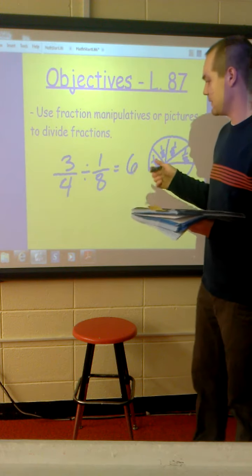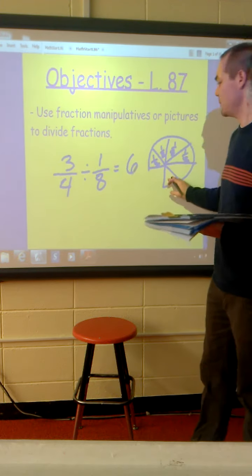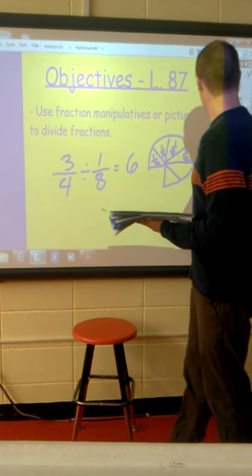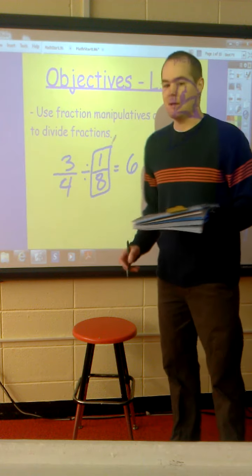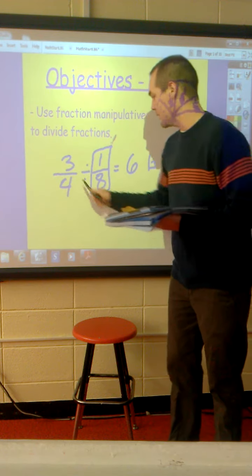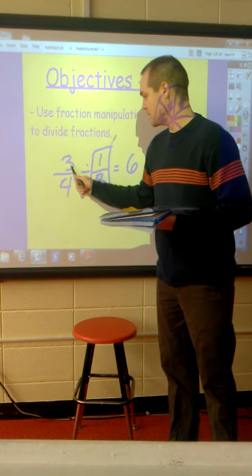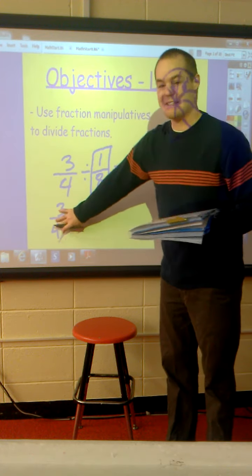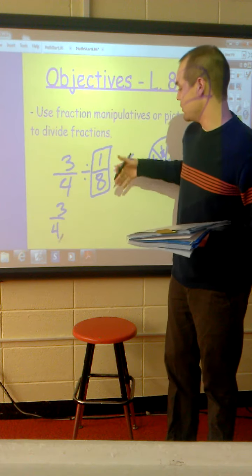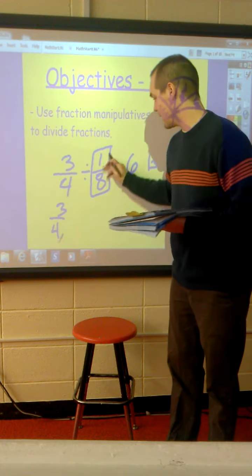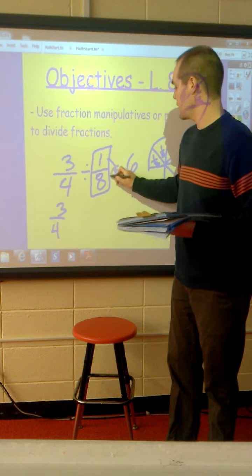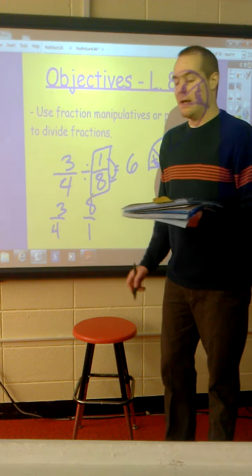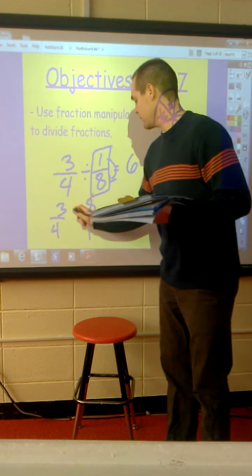Now, you can use fraction manipulatives, but we're going to work on something a little bit more advanced. I don't expect you to understand it right away, but I do expect you to try and work with it. This first term, three-fourths, stays the same, but we use the reciprocal of the second fraction when dividing. That means the numerator goes to the denominator and the denominator goes to the numerator. Then this sign switches from division to multiplication.